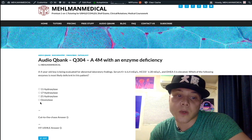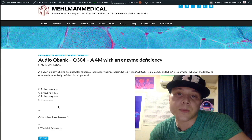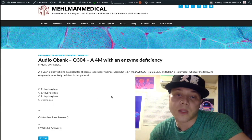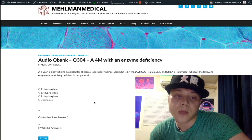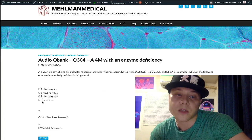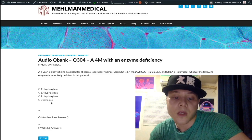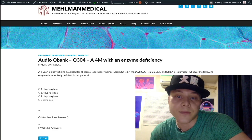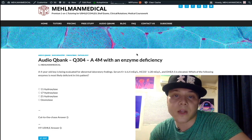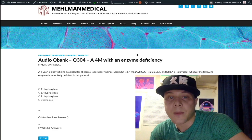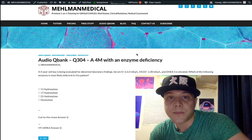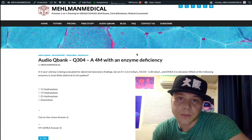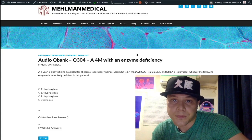Desmolase is just a quick mention — it's the most upstream enzyme in the production of adrenal cortical precursors, upregulated by ACTH, so it's essentially just a filler answer choice. That's your short clip. I'm going to make more content sporadically. If you like my stuff, subscribe to my channel, and I appreciate your time.